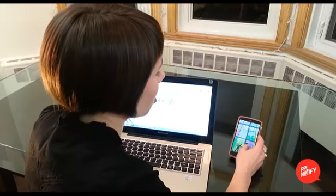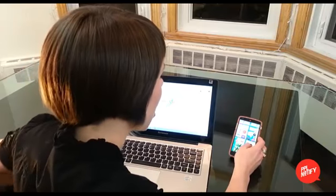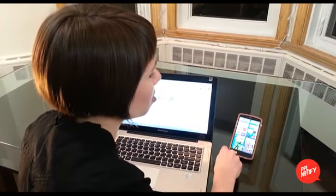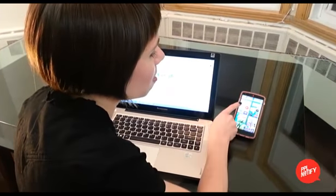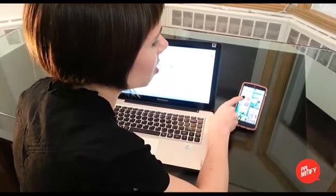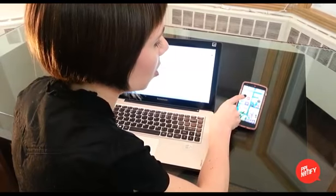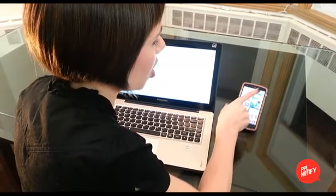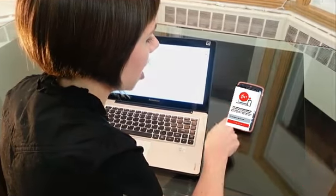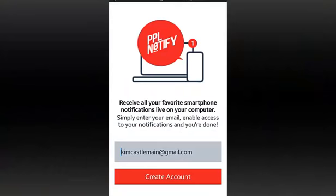So you start by downloading the PeopleNotify app from Google Play. It's spelled PPLnotify, all one word. Once you download it and you open it up, it's pretty cool because it automatically recognizes your email address. So there's really nothing to do but press create account.